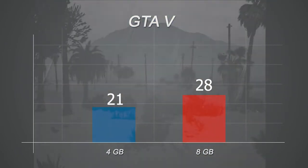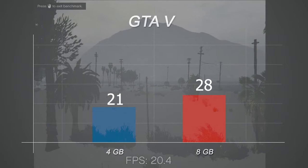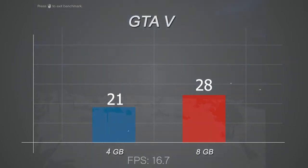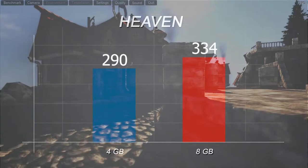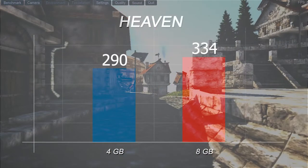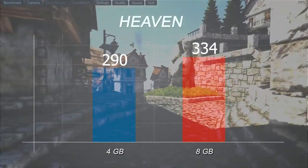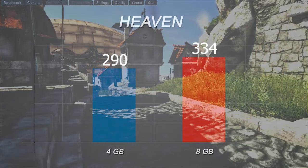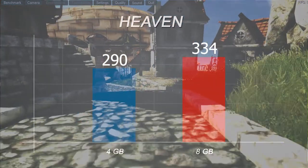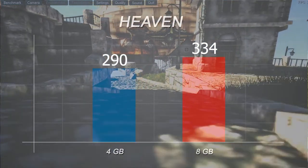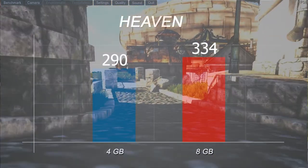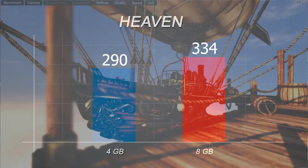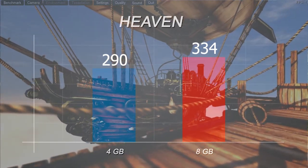Heaven with a basic preset, and that's a big one, we get a total score of 290. But with 8 gigs we get a total score of 334. So that's a huge improvement in Heaven.